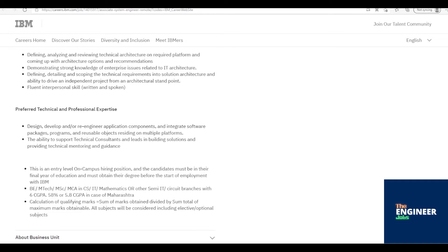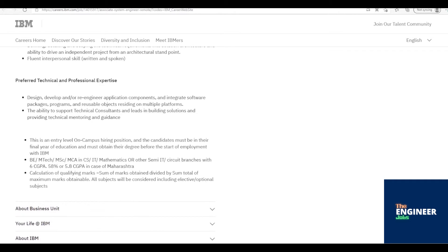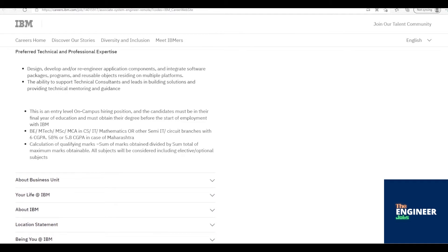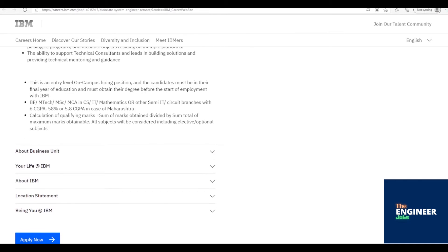Programming, preferably in Java, Python, Node.js, and software development lifecycle concepts.